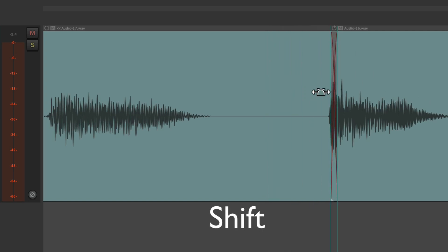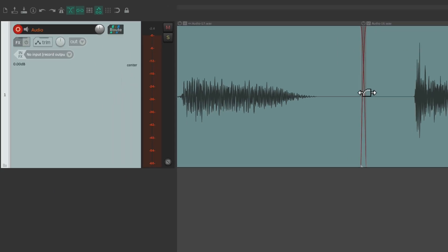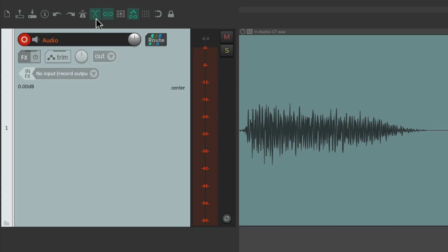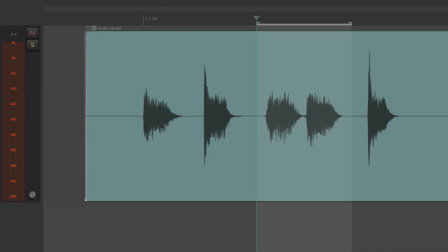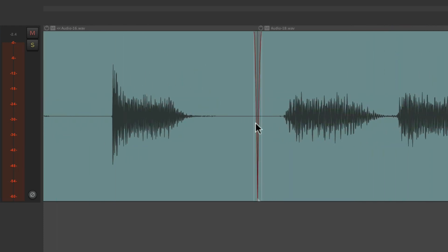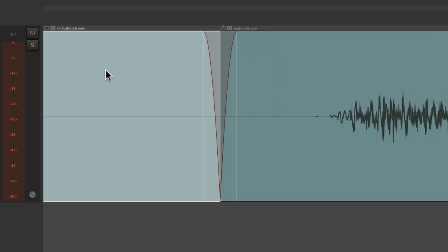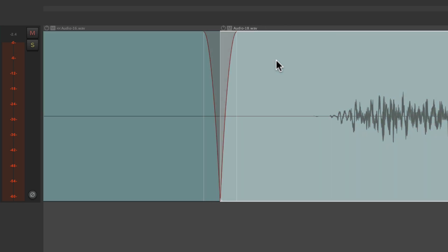We can readjust the punch afterwards if we're not happy with it or we hear glitching. This happens automatically with auto crossfade turned on. But if it's turned off, instead of creating crossfades it fades out this audio and fades this audio in, leaving a brief moment of silence at the punch-in and punch-out point. So usually we wouldn't want that — it's a good idea to leave auto crossfade on when punching in.